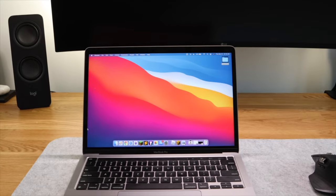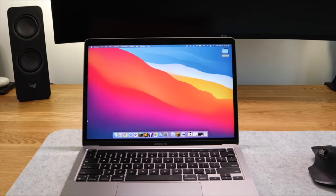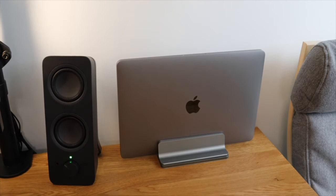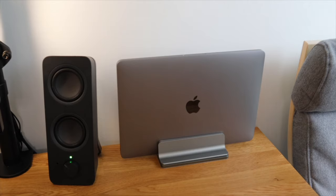To save more space on my desk, it is placed on this vertical laptop holder.